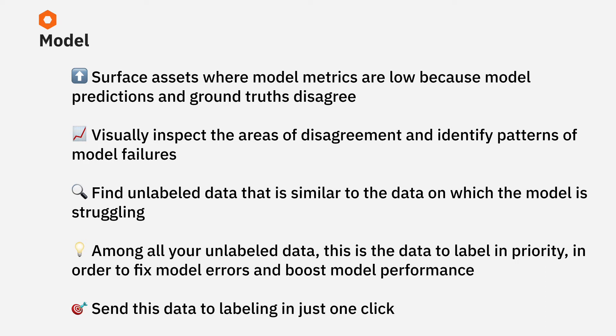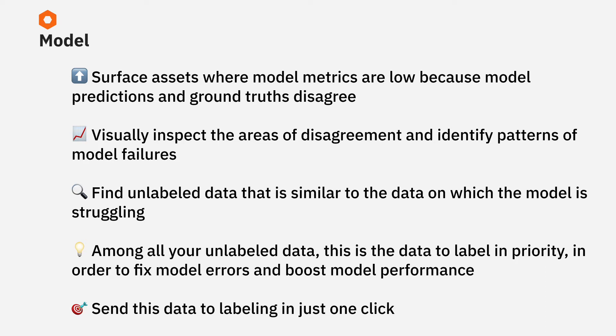When you retrain the model on this newly labeled data, it can learn to make better predictions on these newly added data points and won't struggle as it did before. So in other words, you've fixed your model errors and have boosted model performance. This process is really difficult to do well in a systematic and scalable way. Your ML team needs tools and workflows to achieve this efficiently.